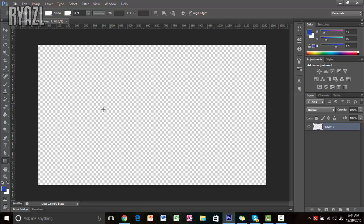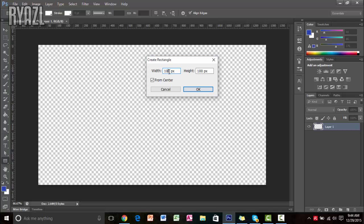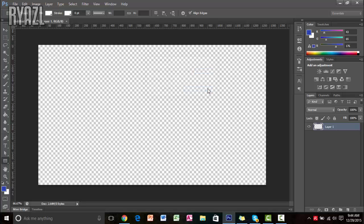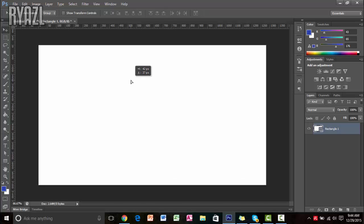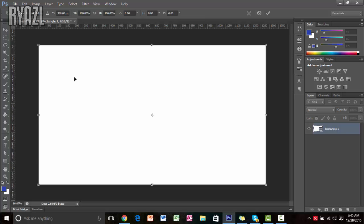Once you have this, click on the rectangle tool, put one click on the canvas, and then change the width to 1280 and height to 720. You'll have this white box rectangle — just adjust it so it sits on the canvas, then press Ctrl+D and resize it.